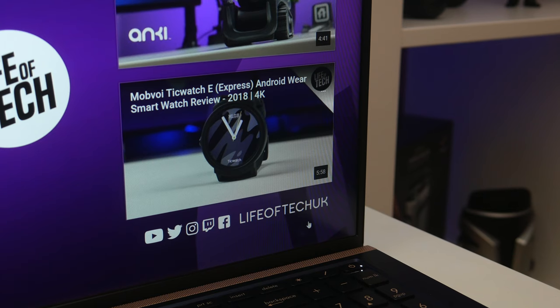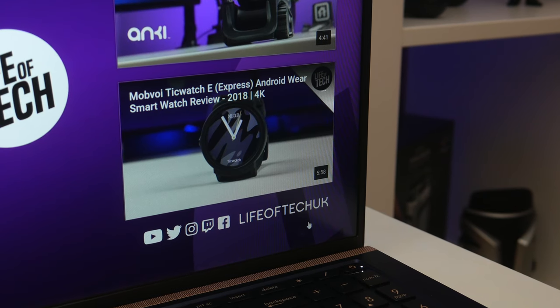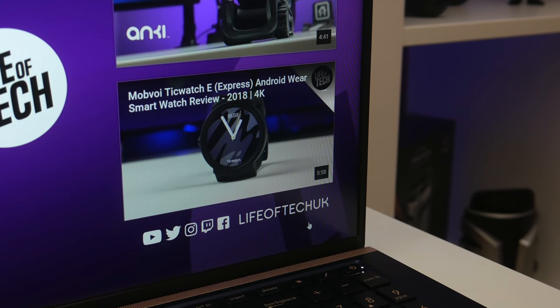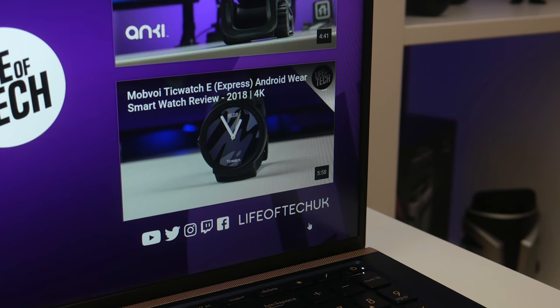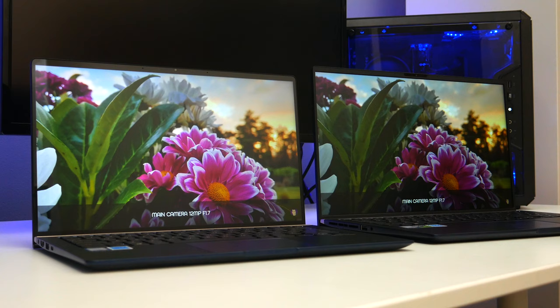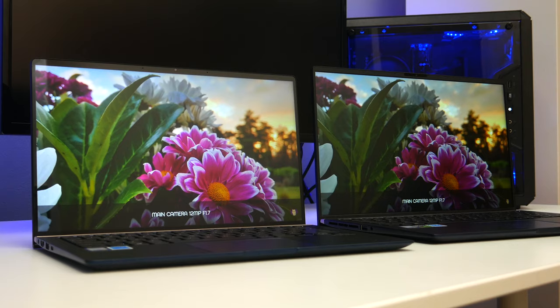Not only are the bezels very small, but the quality of the display on both laptops is really good. They both have a 1080p display and they both look great.